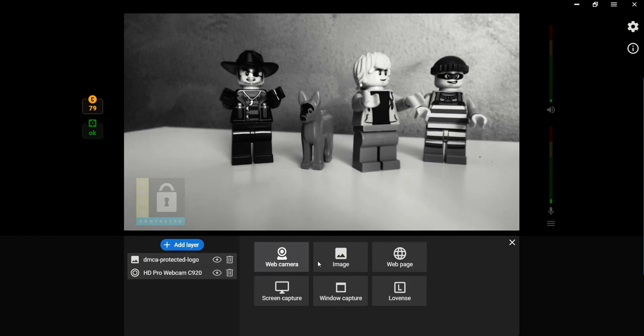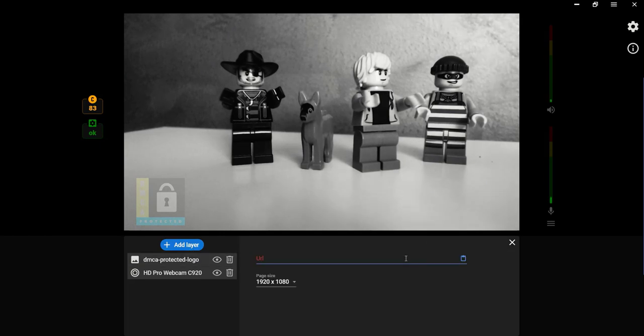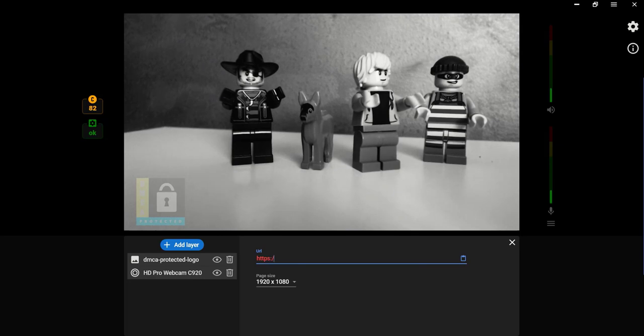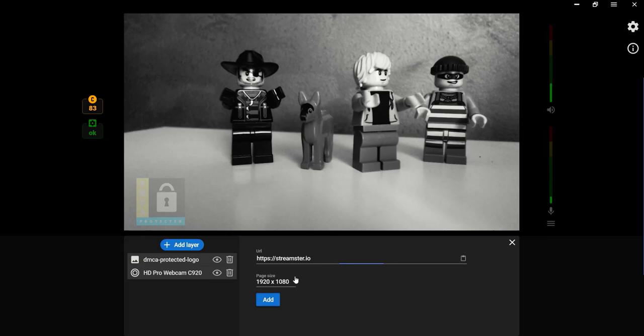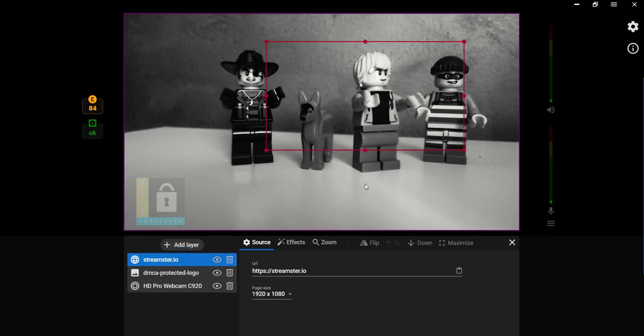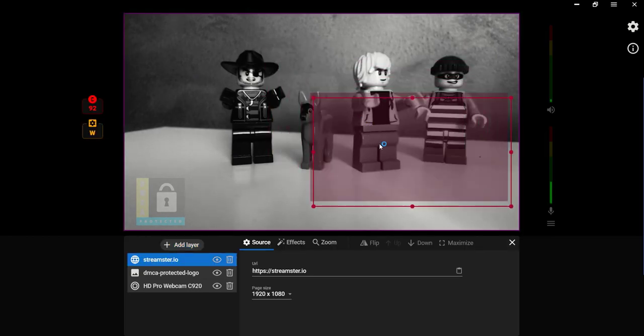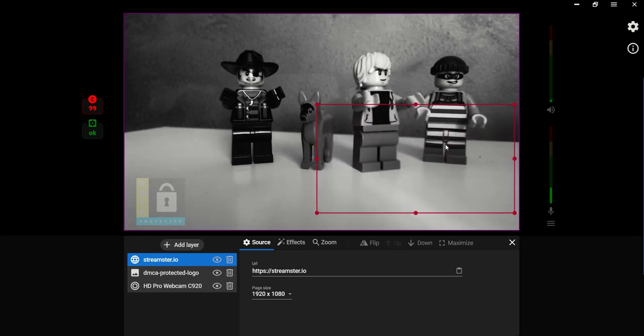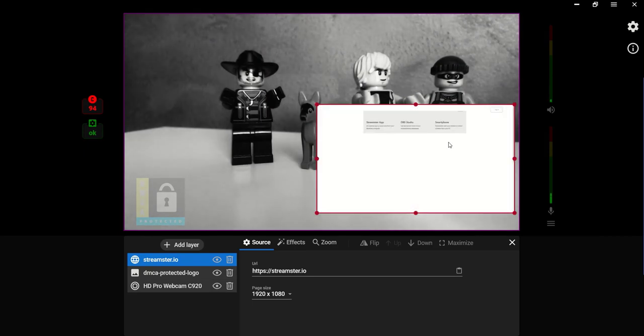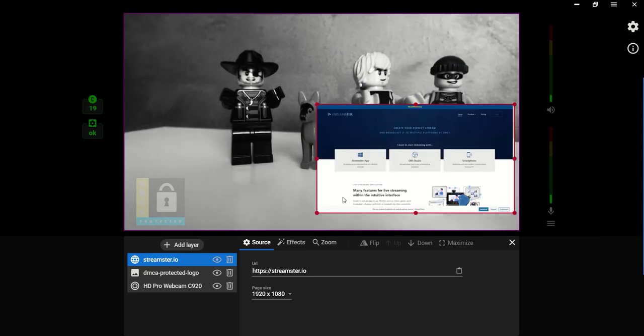You can add different video sources to your scene. Another web camera, your screen, web page, or any window from your computer. You can manage these sources by changing their sizes, positions, and other preferences. Now your scene is set up.